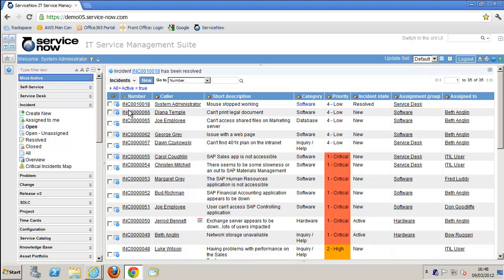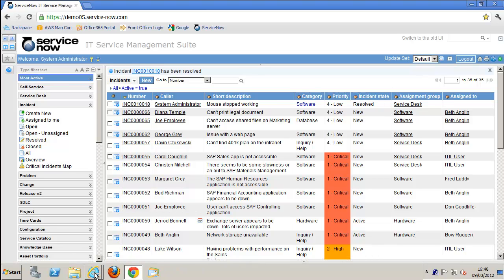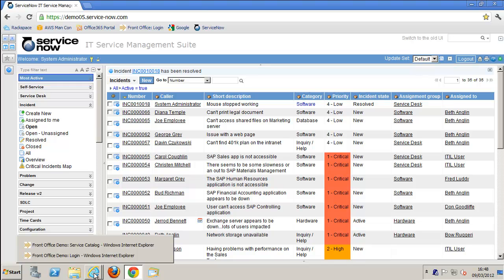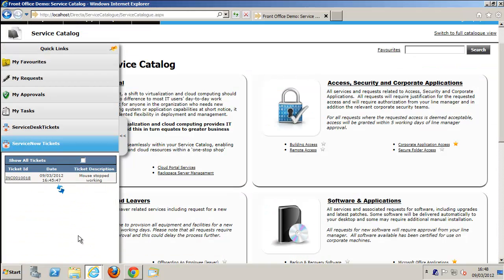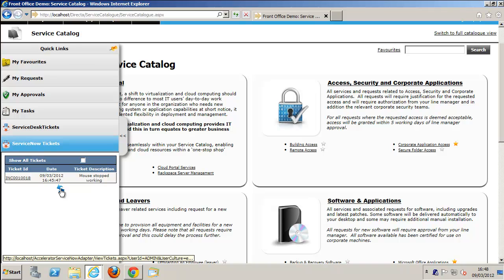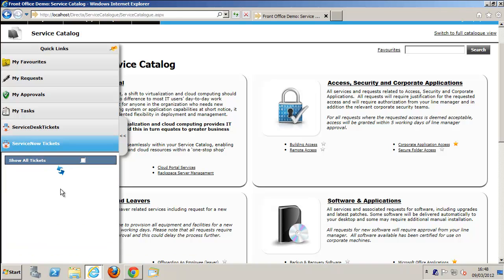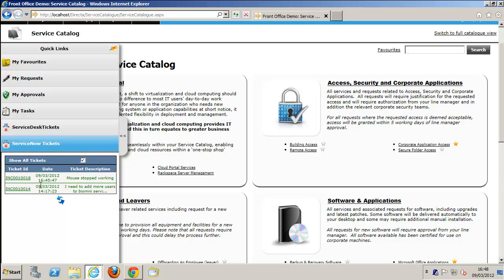When we go back into Front Office and do a refresh, that ticket disappears because we're only showing tickets that are open. If I select show all tickets, you can see we can actually see all the old ticket information in there as well.